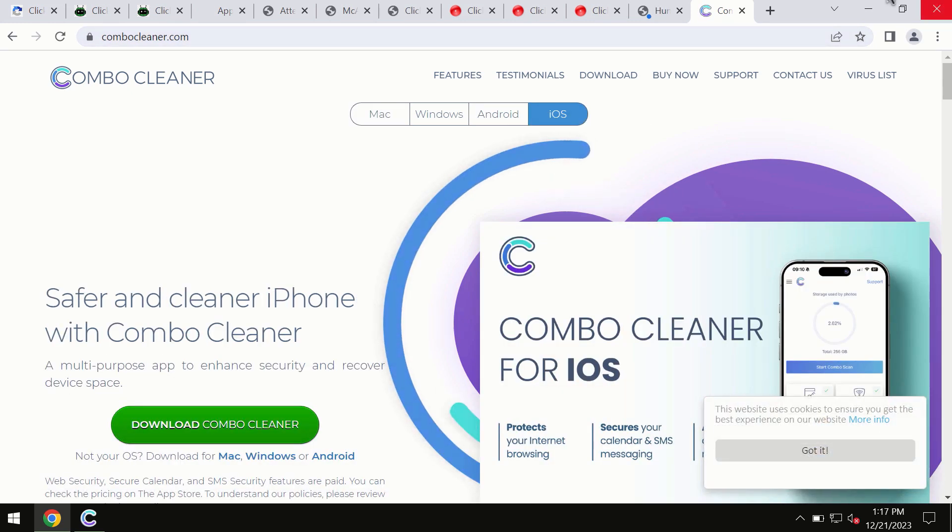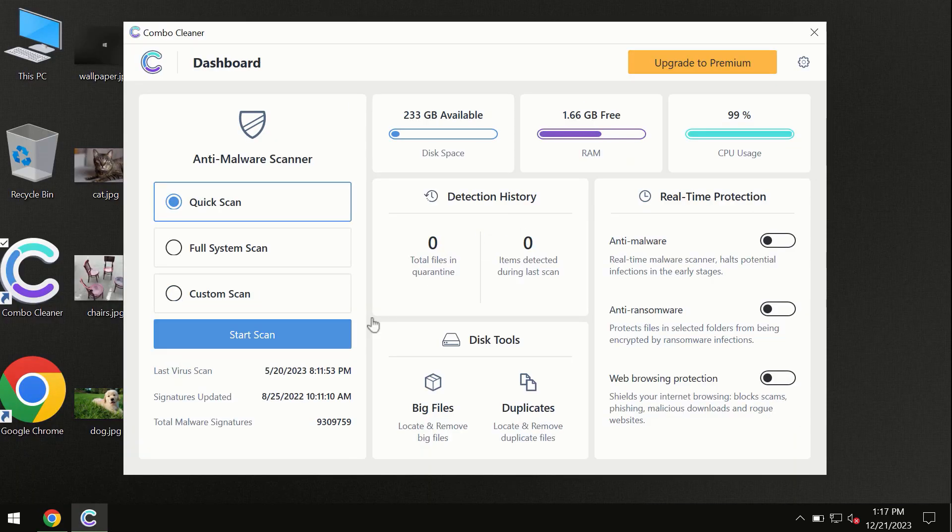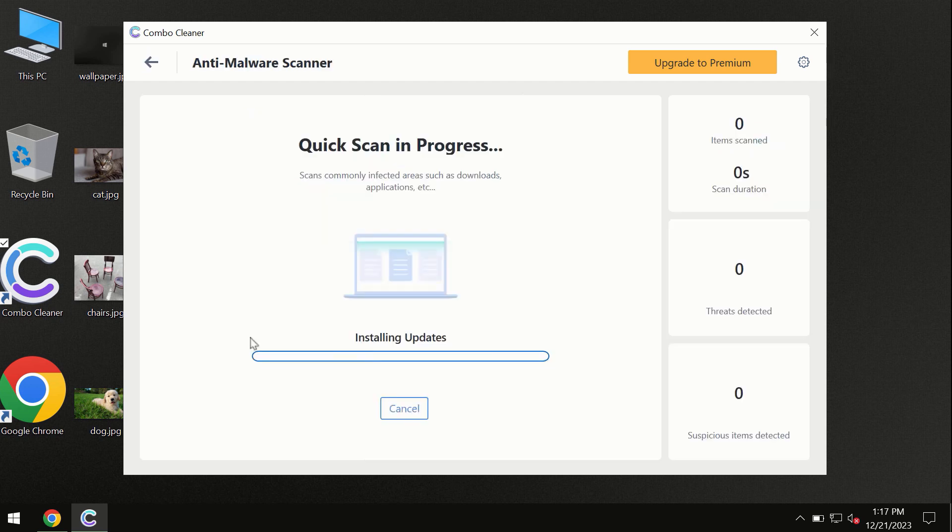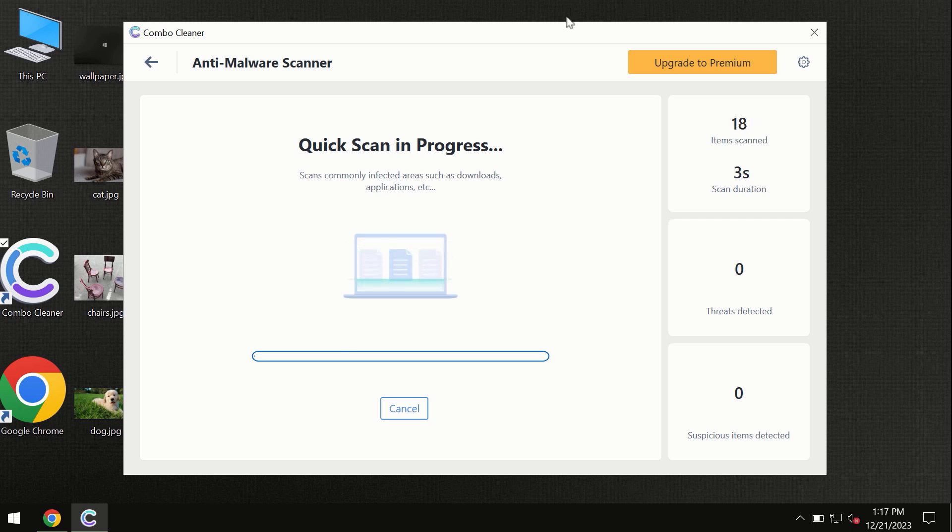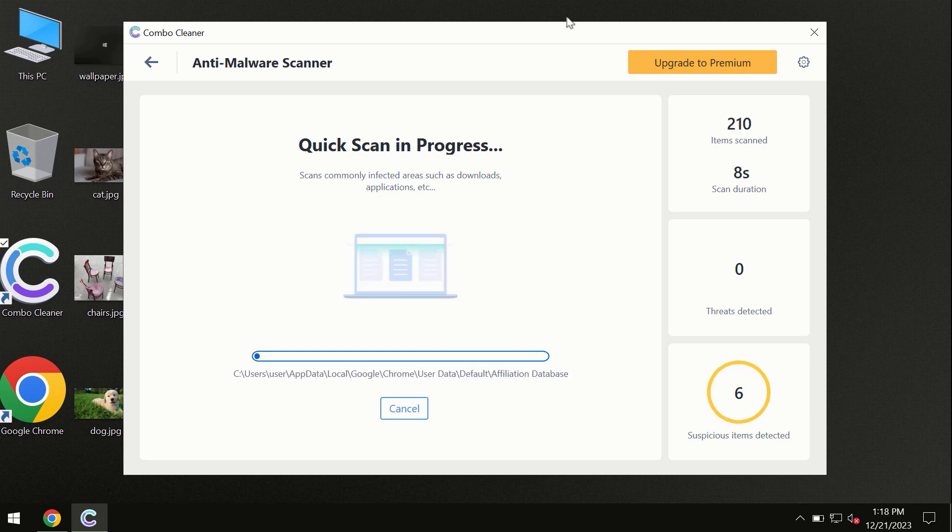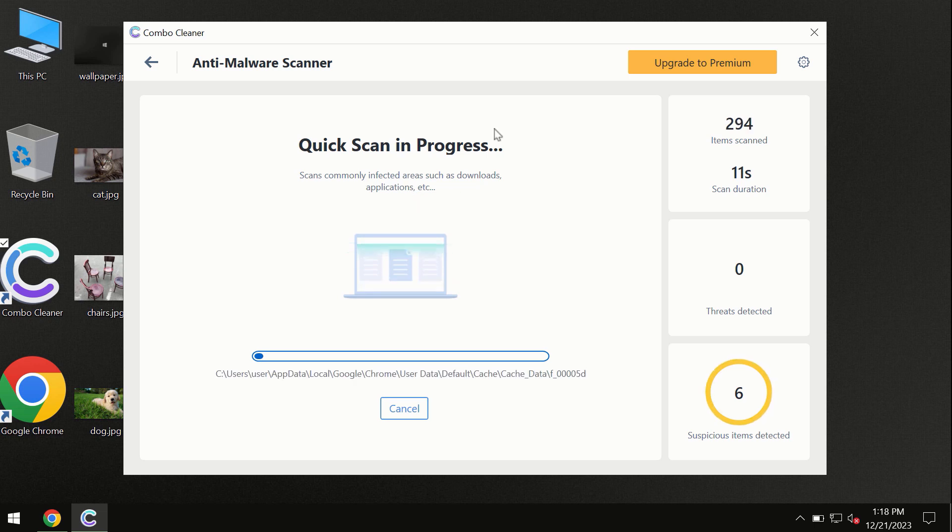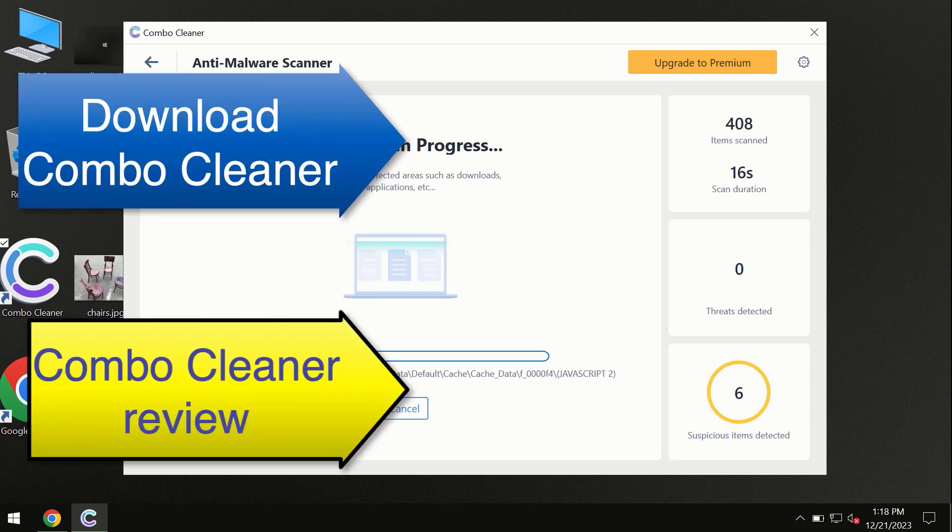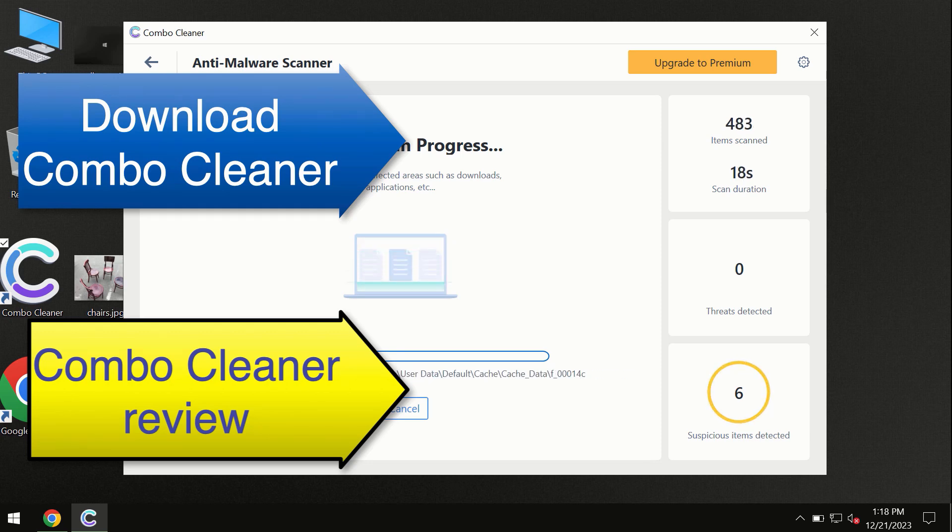Click on the start scan button and the program will begin researching and investigating your computer. First, the software will update its anti-malware database, which is essential for proper detection and removal of any malware. Don't skip the update procedure. Wait until the scanning has been successfully accomplished.